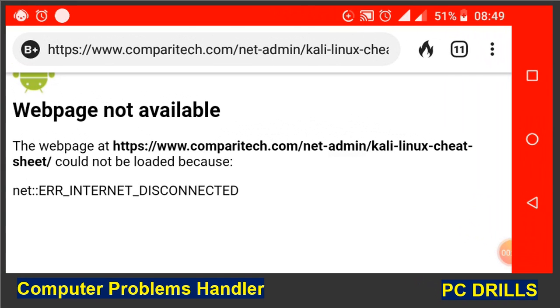Hello guys, welcome to PC Drills where you find help on how to handle your PC-related issues. Today I will be showing you how you can copy the website address for a page you are on while browsing the internet.